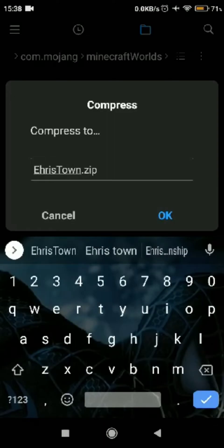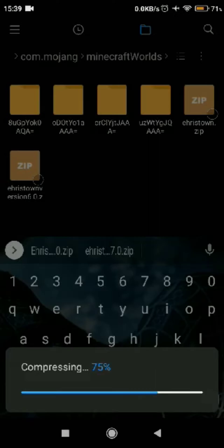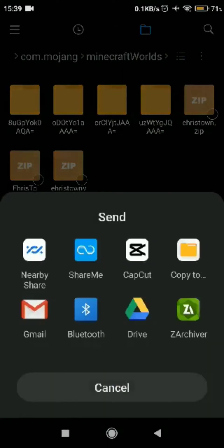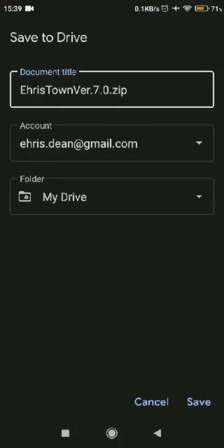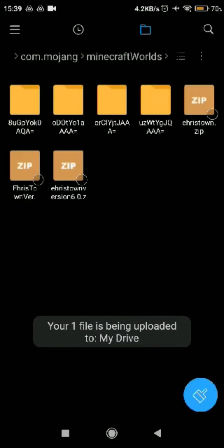Write anything you want for the file name. When you're done, press OK — it will load. Then tap and hold on the compressed file and send it to Google Drive, then press the save button. It will just take a few seconds.